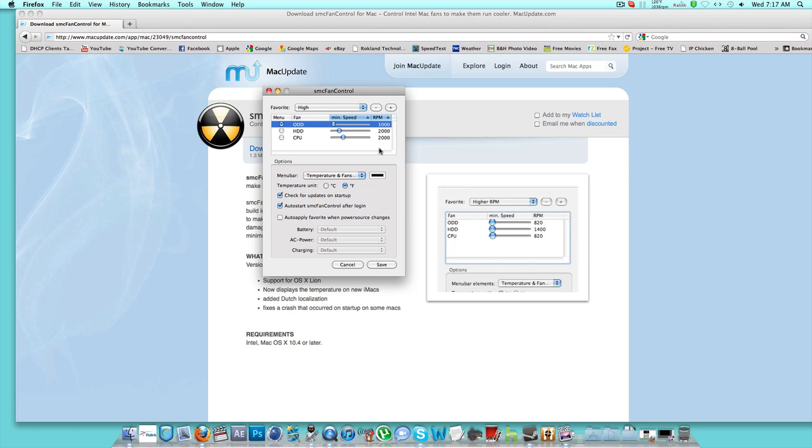You could still tweak it around if you want. I just found these settings to be really good. And make sure you have it on Fahrenheit if you live in the USA, because Celsius is for other countries. The CPU, you're not going to want to raise too high, because I really wouldn't recommend that.